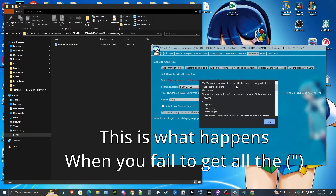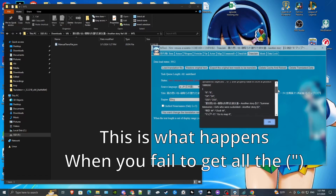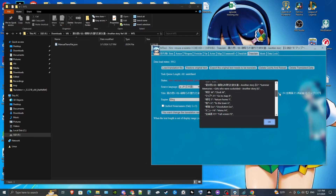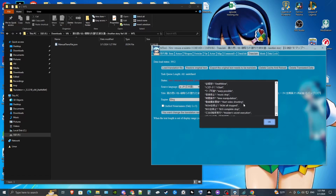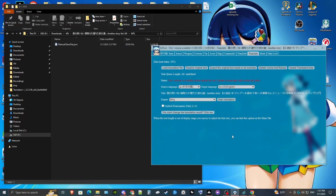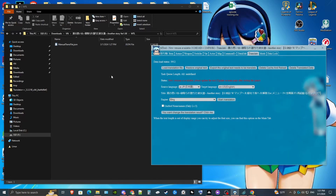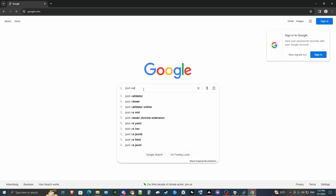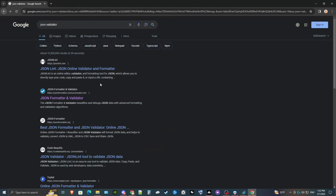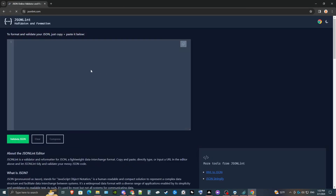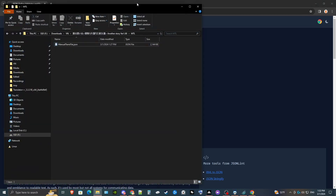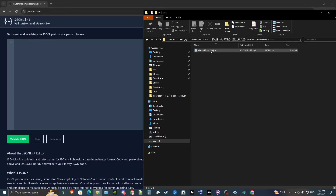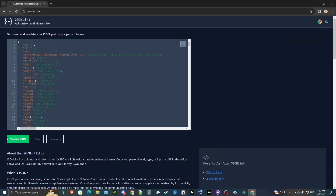The translation data cannot be read — this occasionally happens. It most likely means there are some double quotations we missed that Google added, that we didn't fully remove in Translator++. That's okay — I'll show you how to fix those. We're going to look for a JSON validator. There's one I like using: jsonlint.com. We're going to drag our manual translation file and drop it right in to validate the JSON.